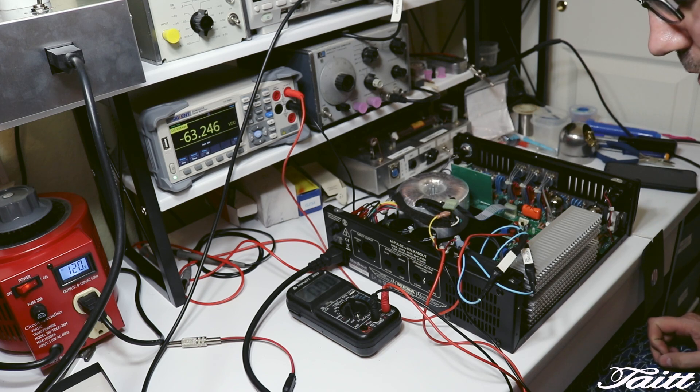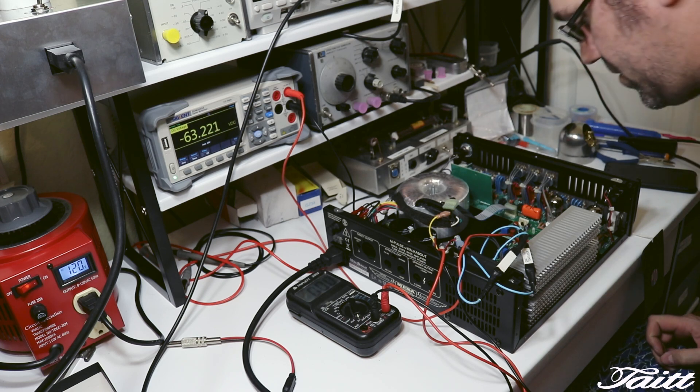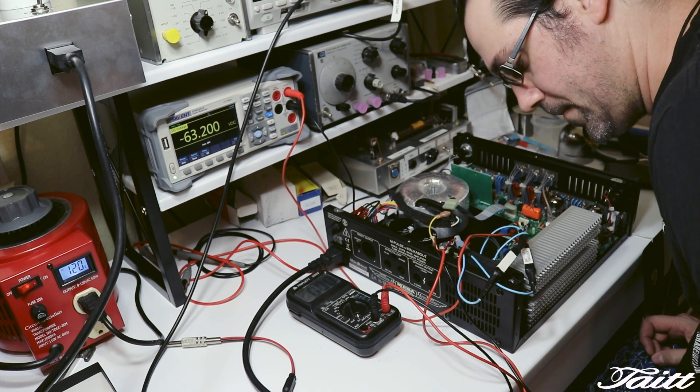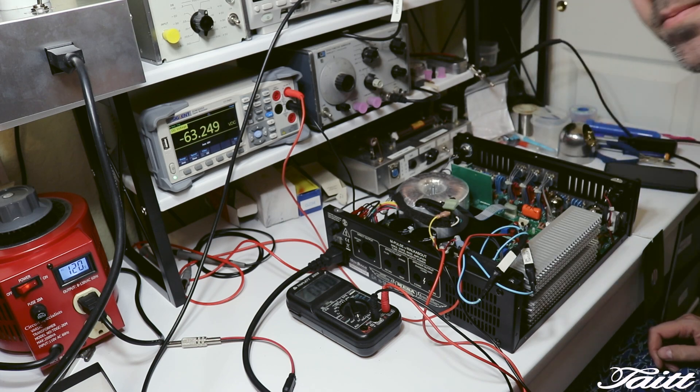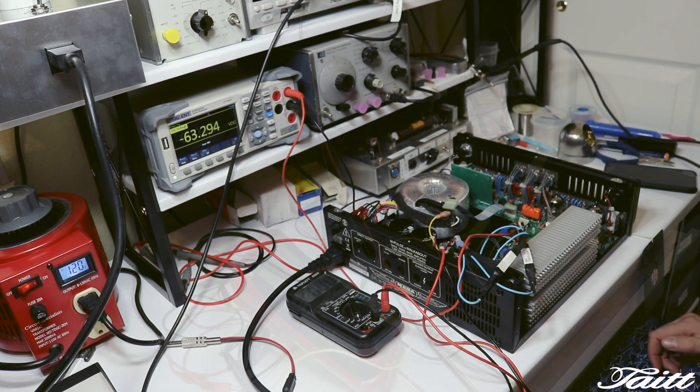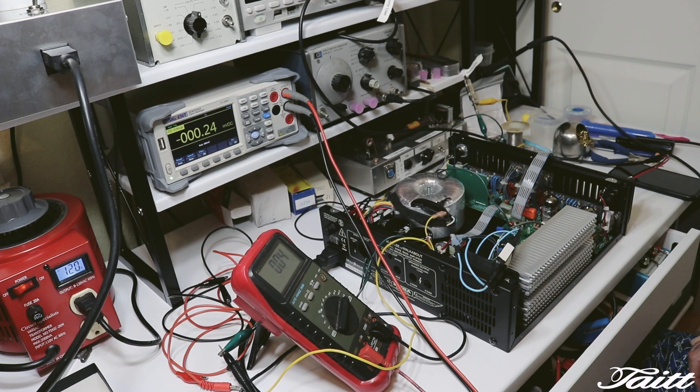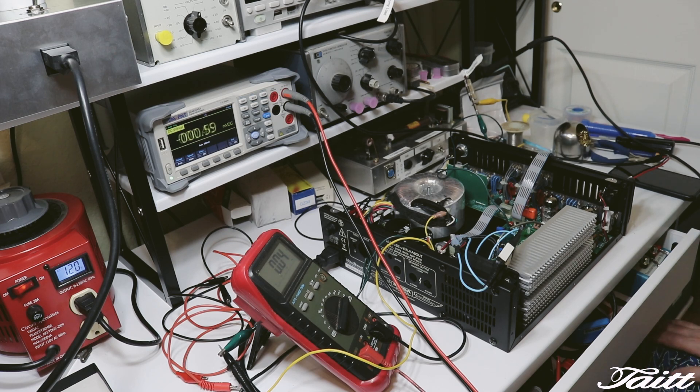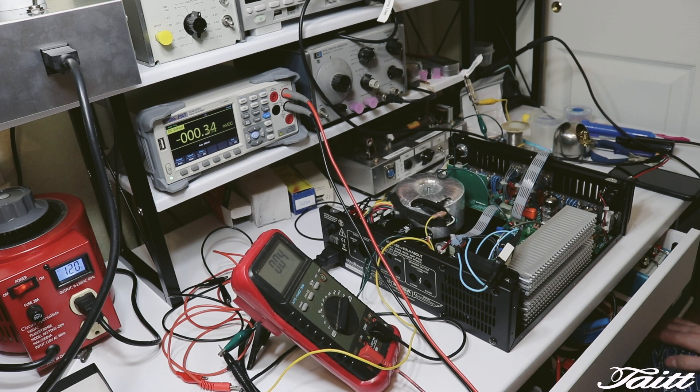Everything still looks good. I'm going to let this run for about 10 minutes just to make sure nothing's getting hot. And we'll go on to step two. So with that first test down, we've basically verified there's no shorts. Everything can take full voltages. Everything looks good.